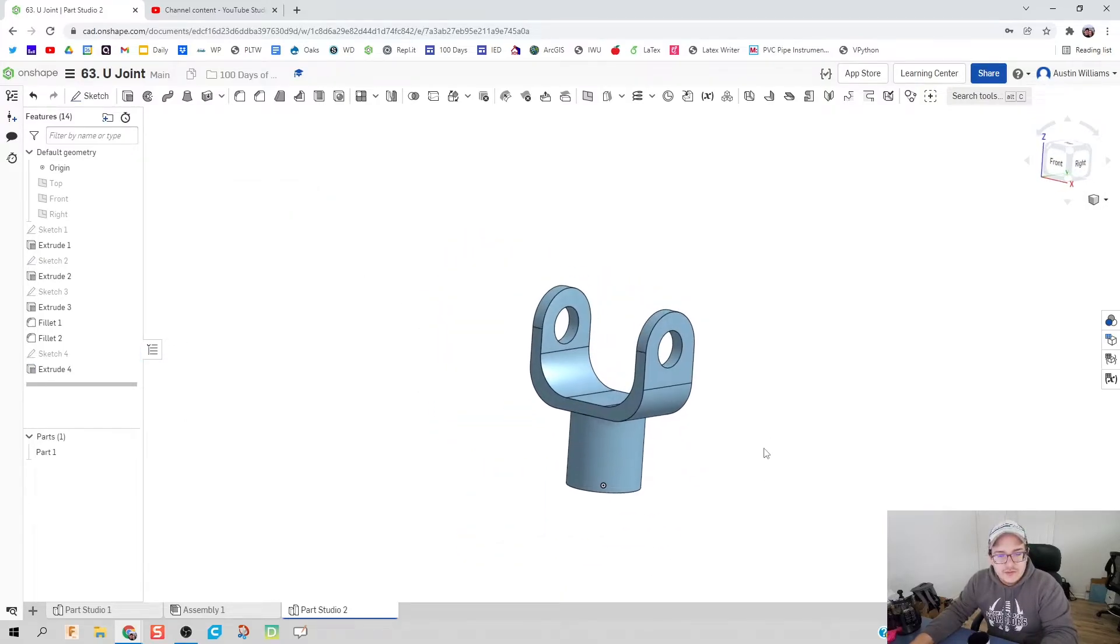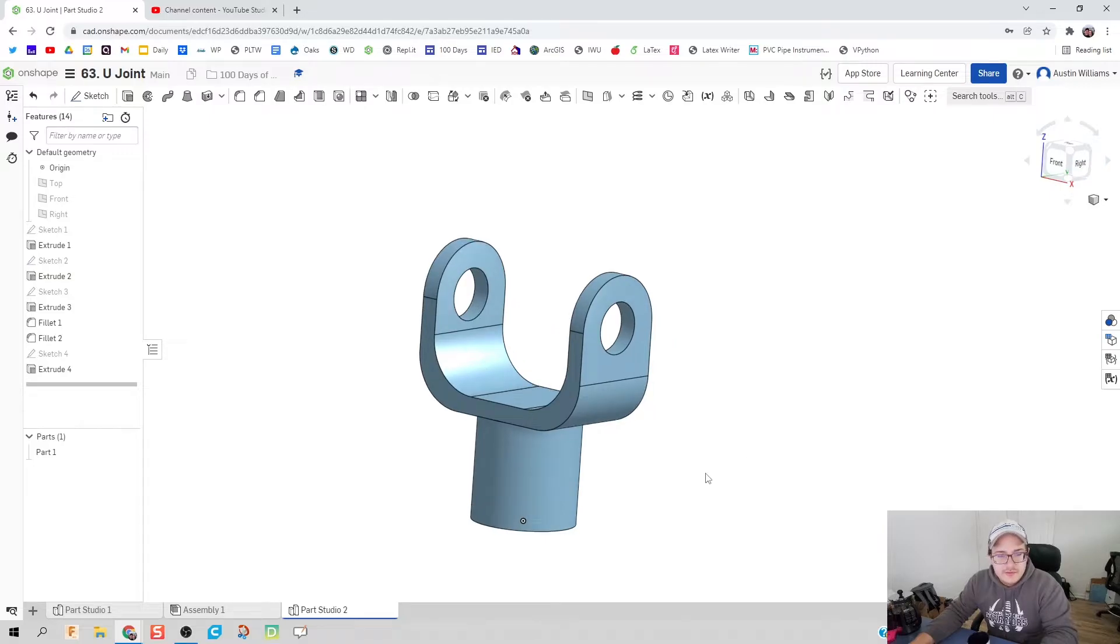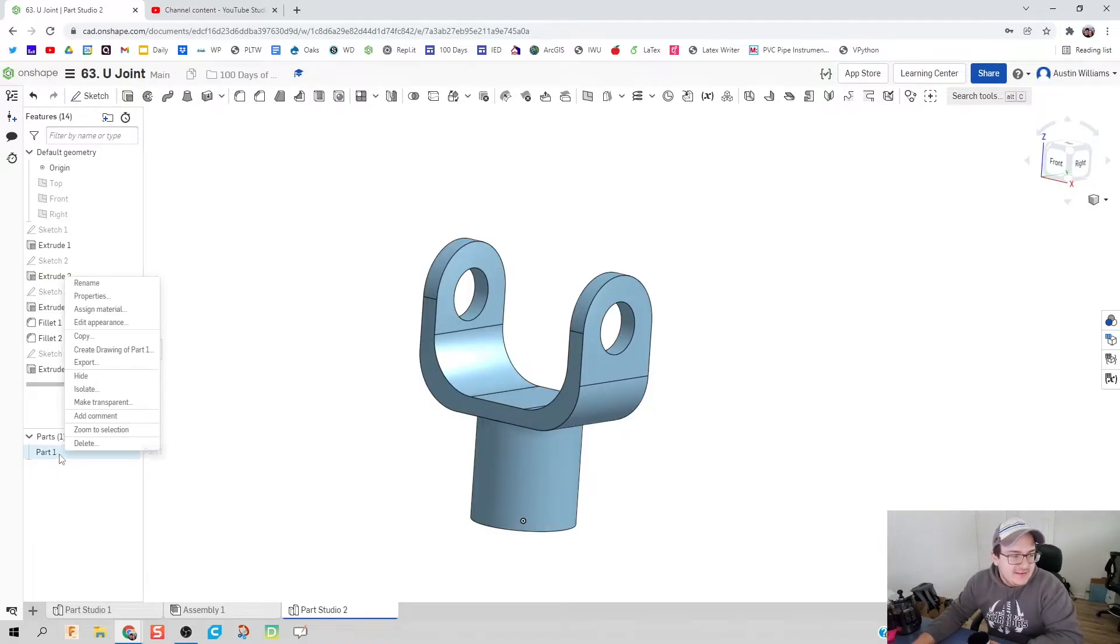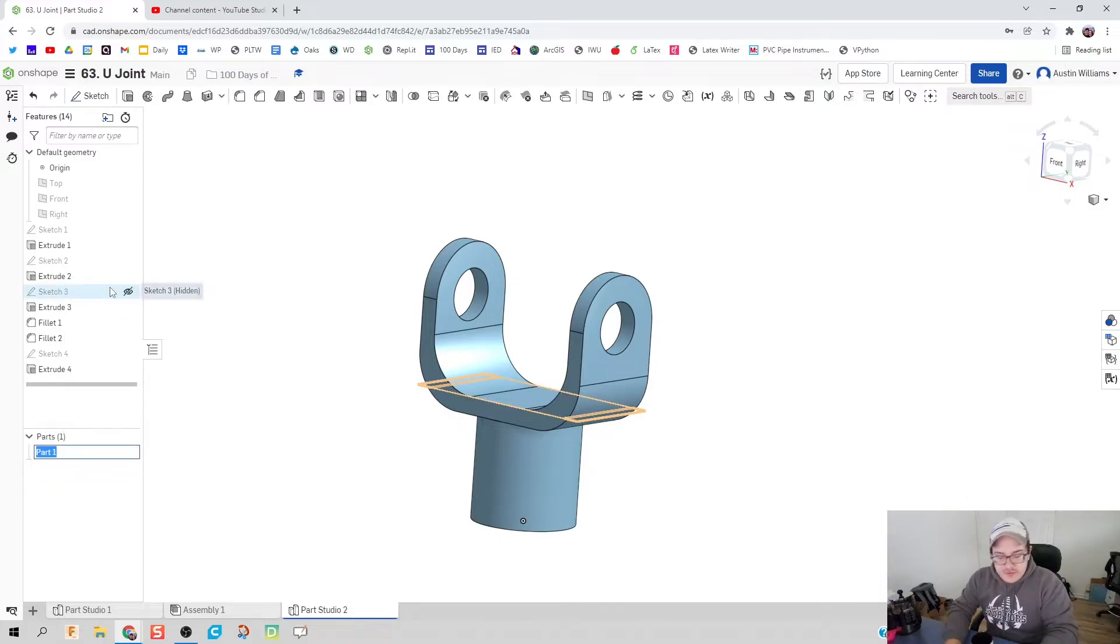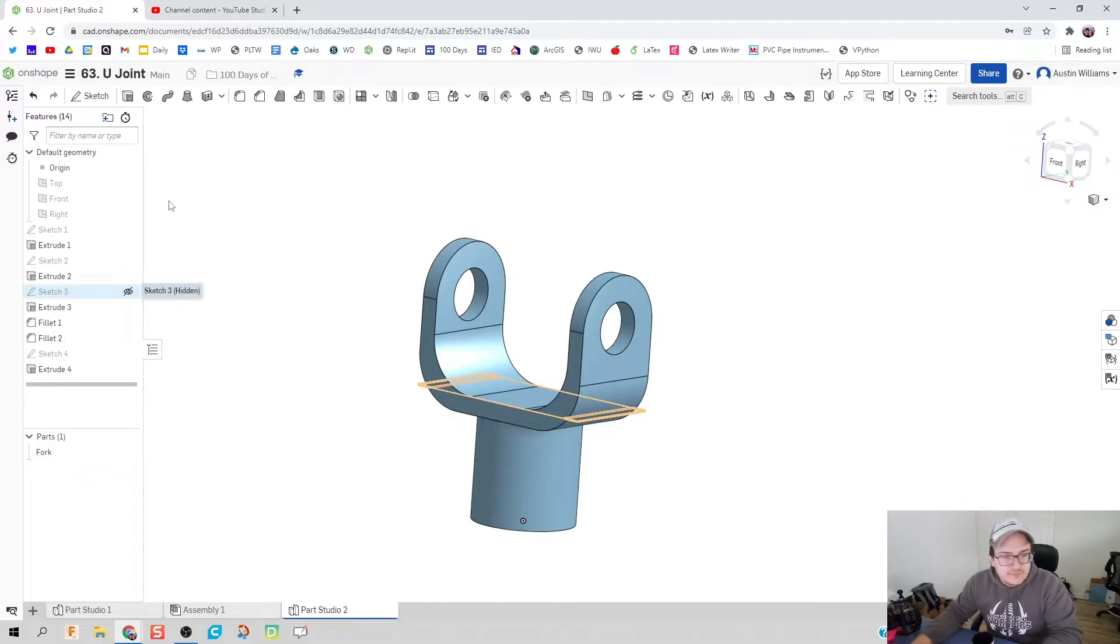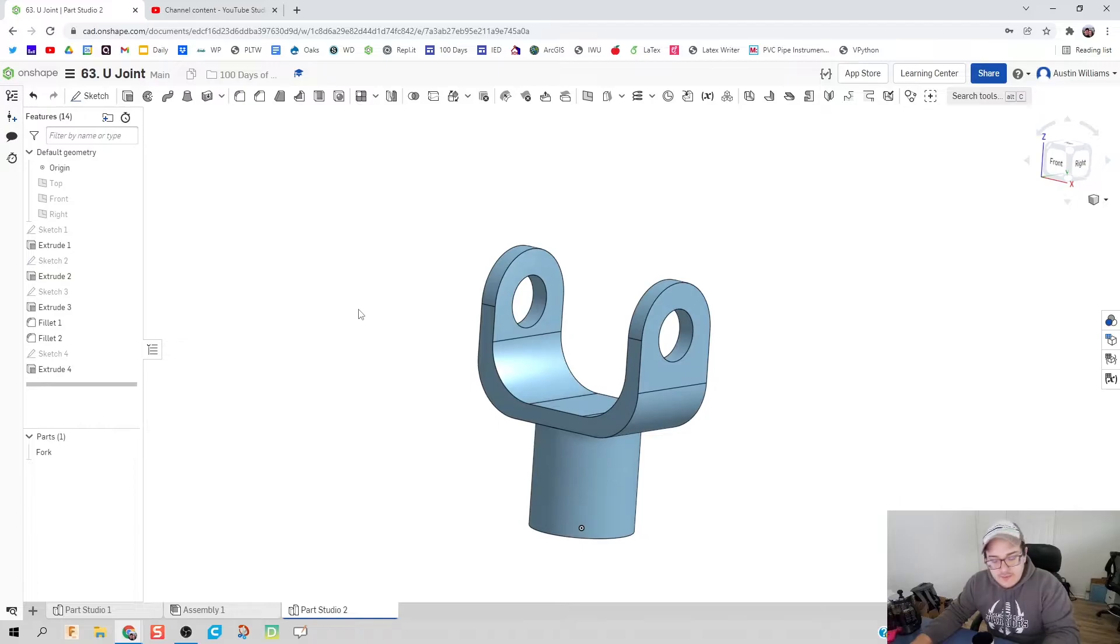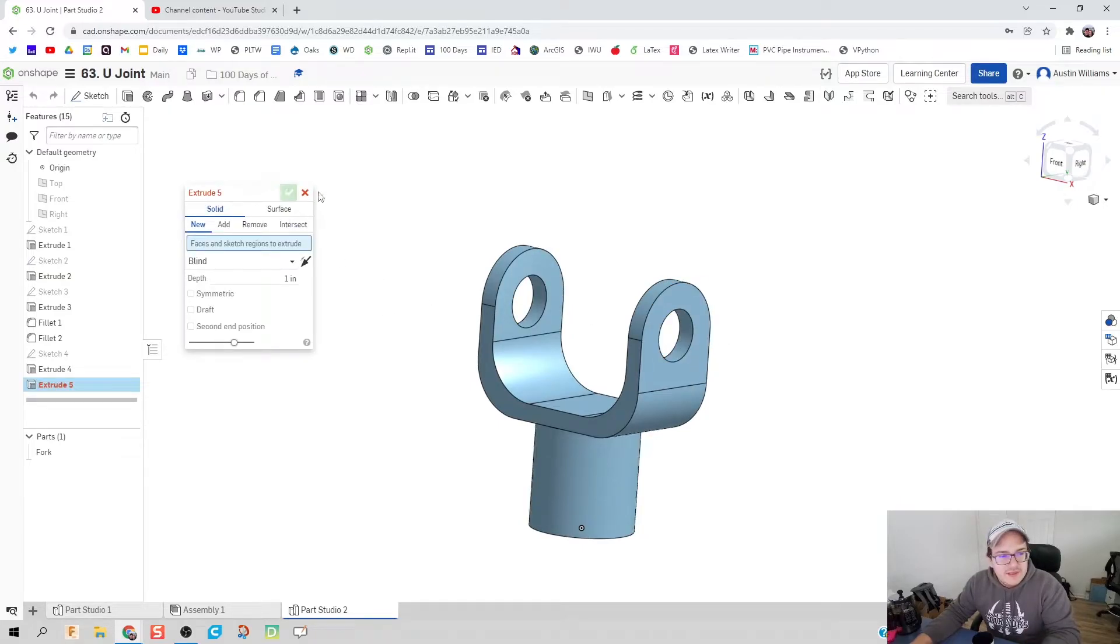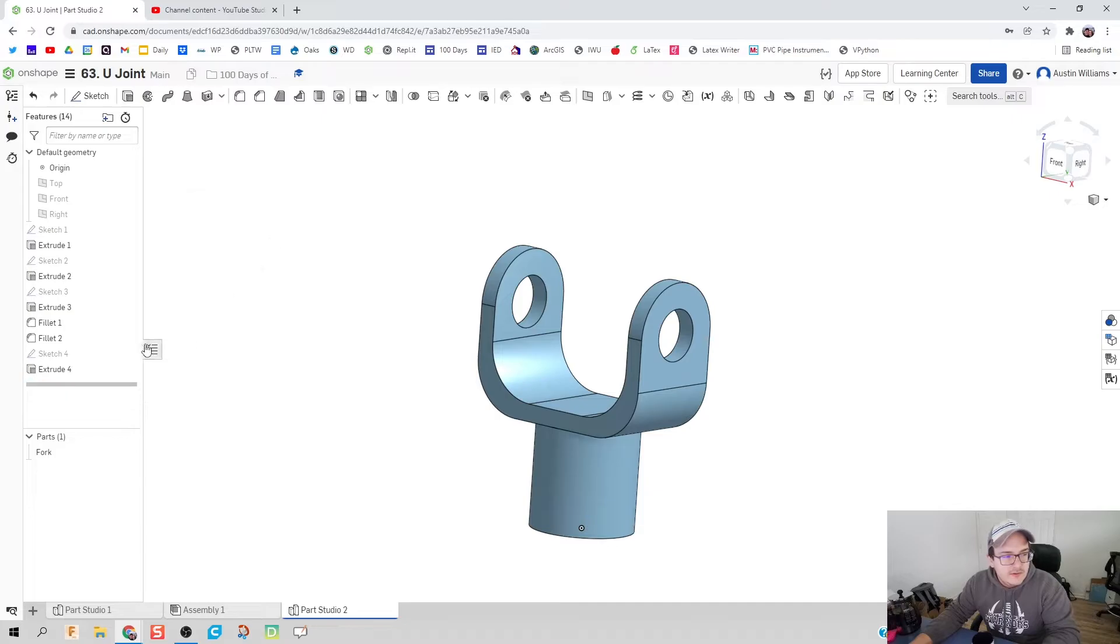That actually looks a whole lot better than what I had before, man I wish I would have thought of that. We're going to right click, we're going to rename this part, we're just going to call it fork. And then what I'm going to do is reactivate this sketch.